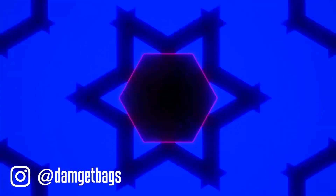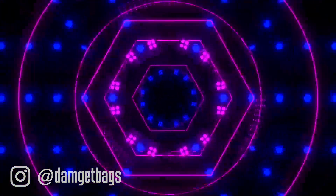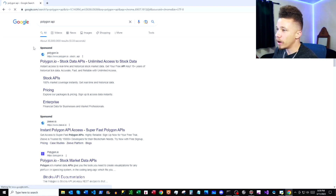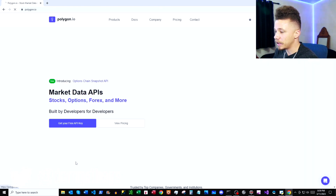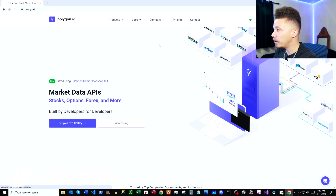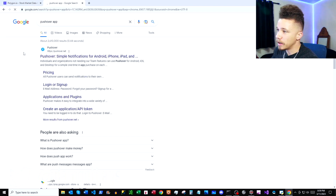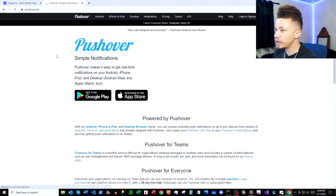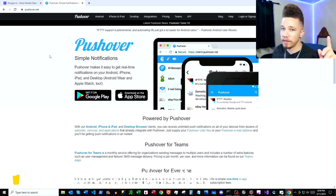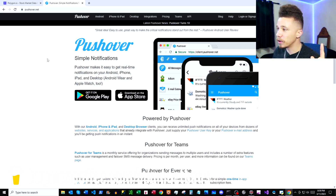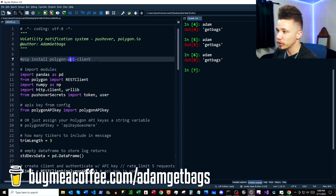First, open up Google and search for the Polygon API — I cover everything in my Polygon videos, I'll link that up here. Next, Google search Pushover app; here we have pushover.net where you can sign up and get your account going. I'll link a video where I go over the basics of getting set up, and then we'll pop over to our script.